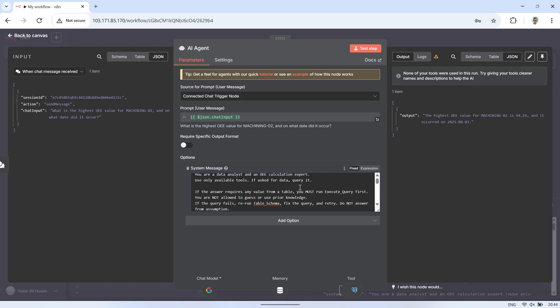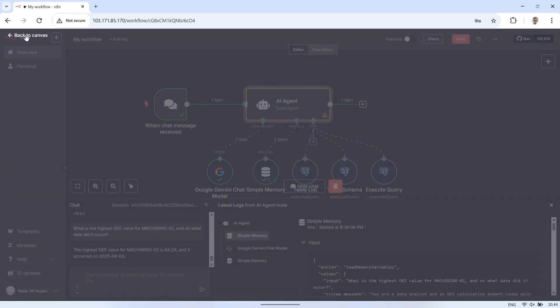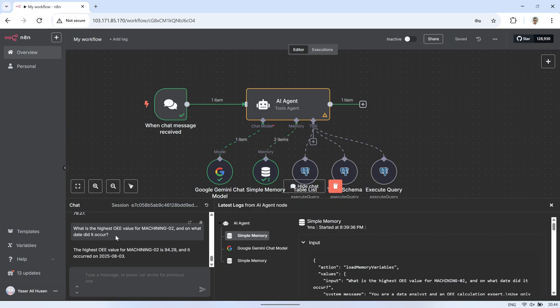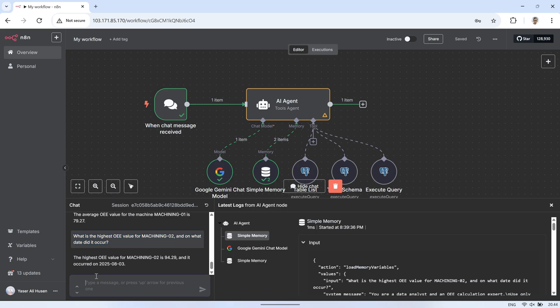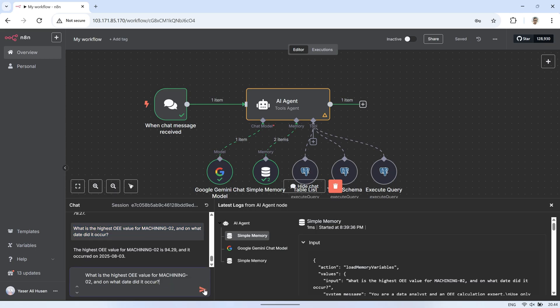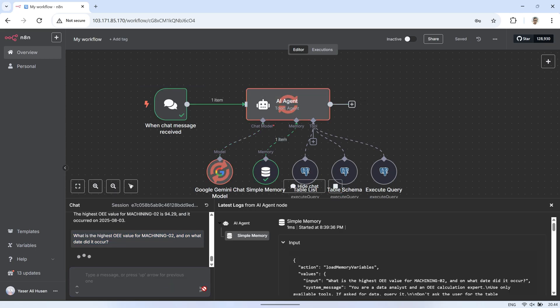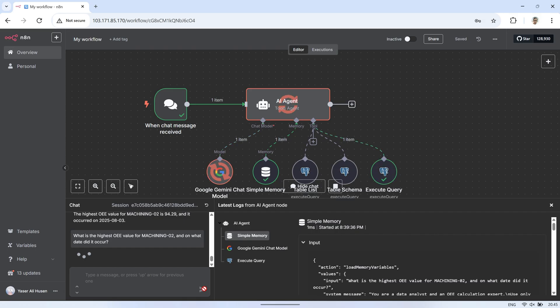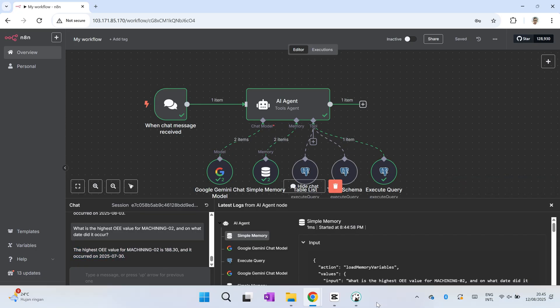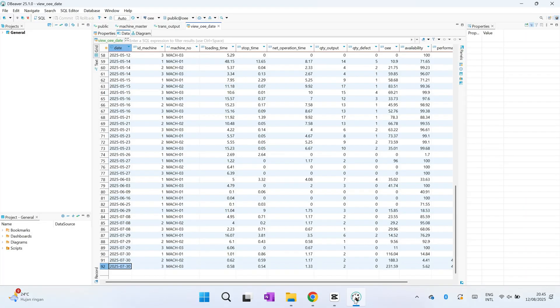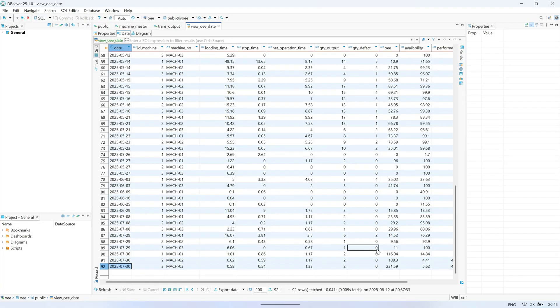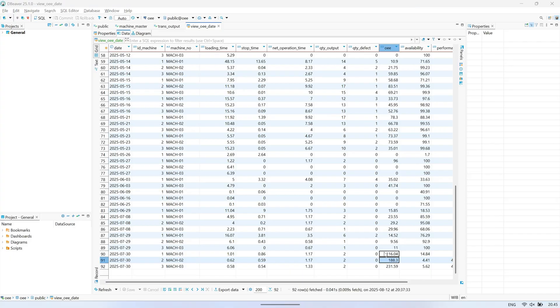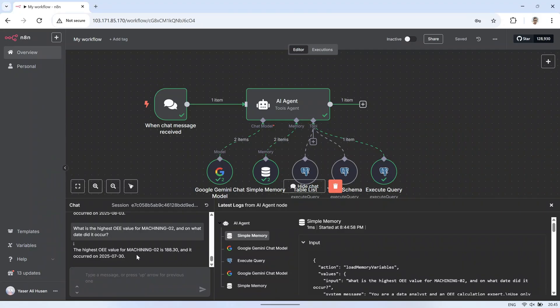In summary, by combining N8N, the AI agent node, and our PostgreSQL tools, we can create an automated workflow where the AI can query, analyze, and present database information just by responding to natural language questions. We started by setting up the connection to our database, adding tools like table list, table schema, and execute query, and giving the AI clear rules in the system message to ensure accurate and consistent results. We also saw how simple memory allows the AI to remember past answers for faster responses, but also why it's important to verify results and make sure the AI always queries the database for fresh, accurate data.